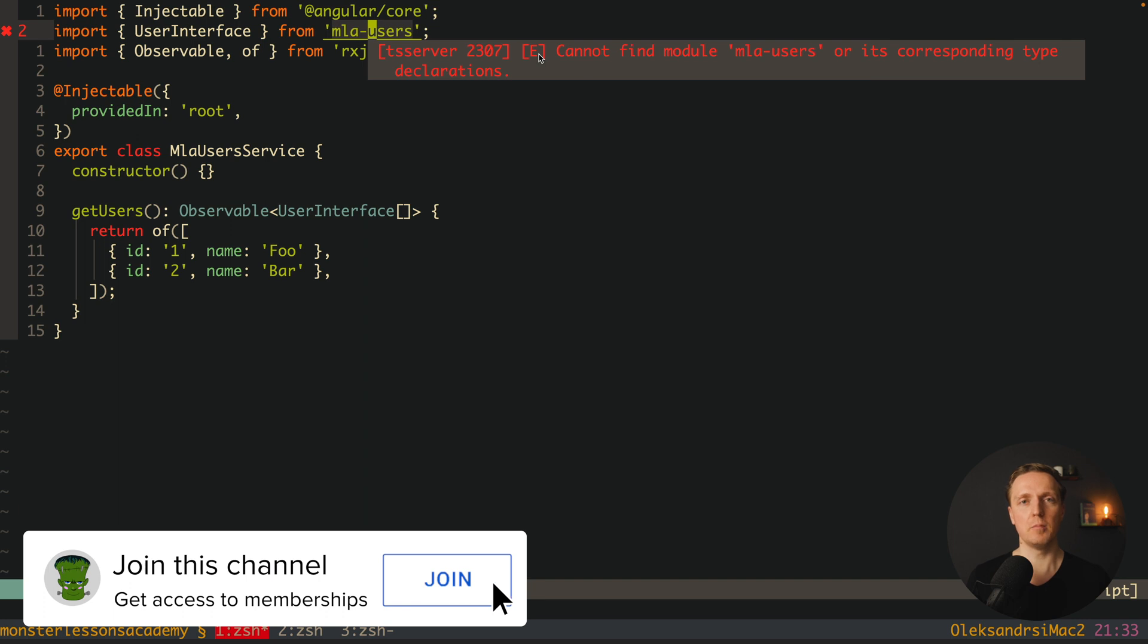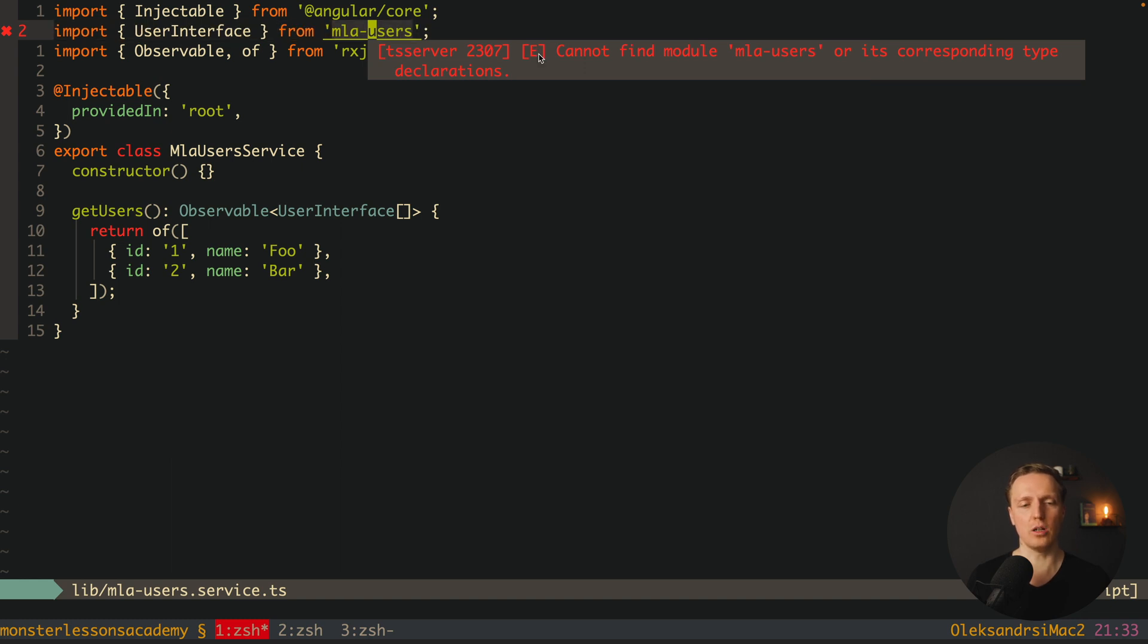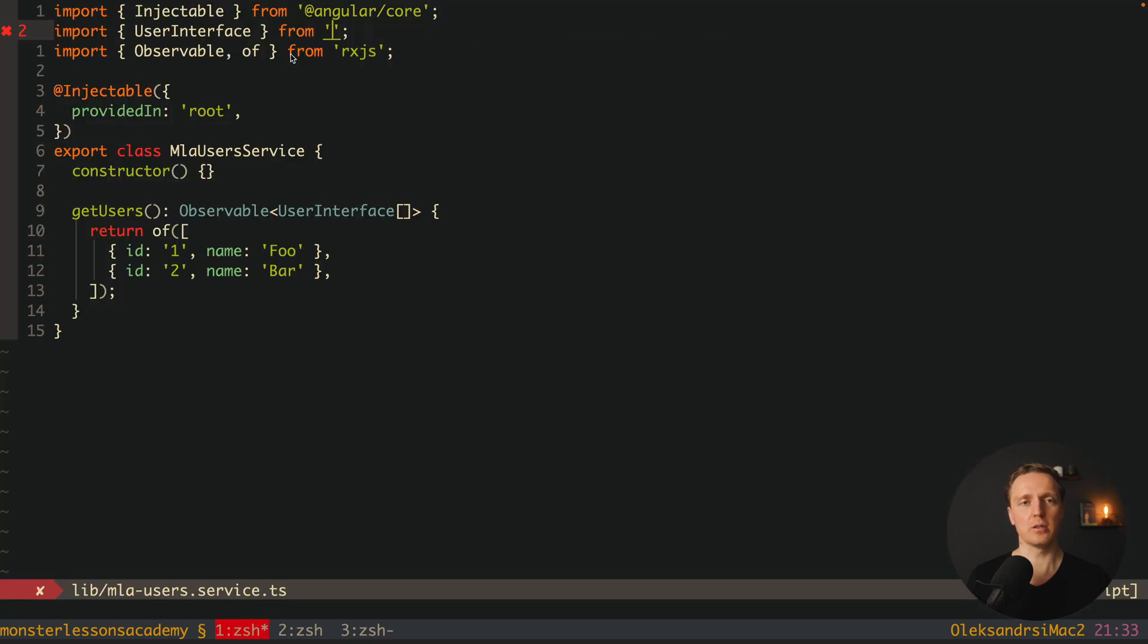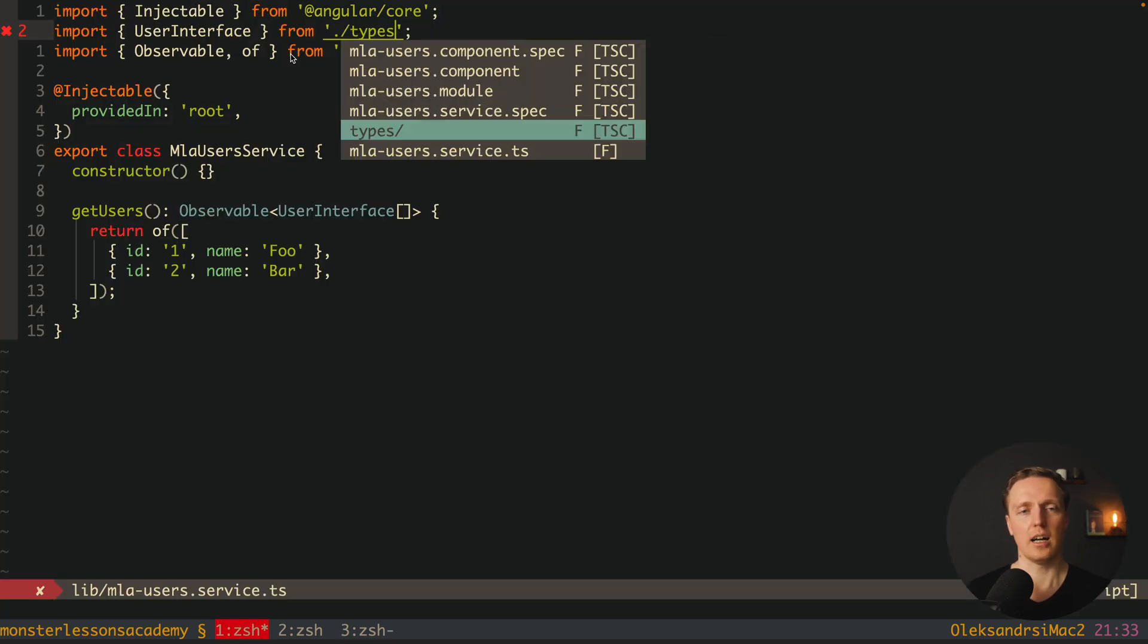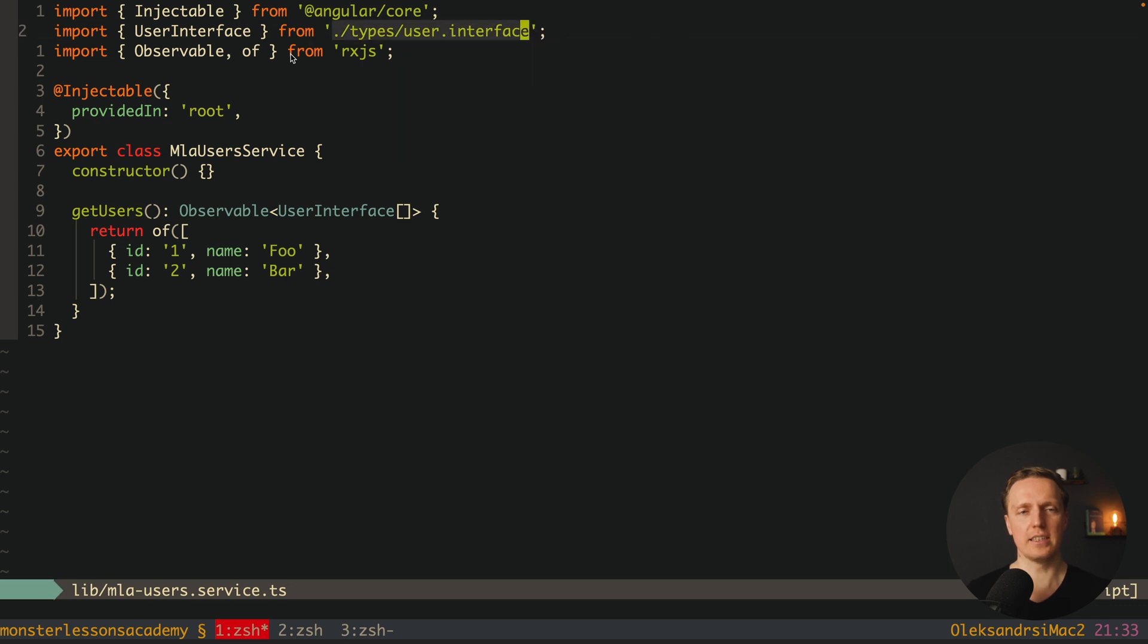This is all good but not when we are inside the library. Inside the library all our imports must be relative. This won't go. This is why we are getting an error that we have a circular dependency. What we want to do here we want just to import our types slash user interface. In this case it will work correctly.